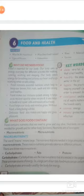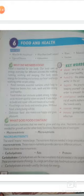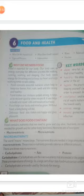Food helps our body and mind to grow. Without food, our living beings will die. If you don't get food, living beings will die.